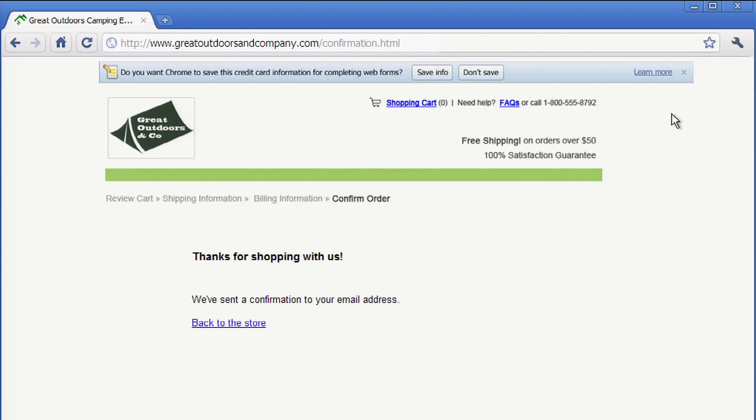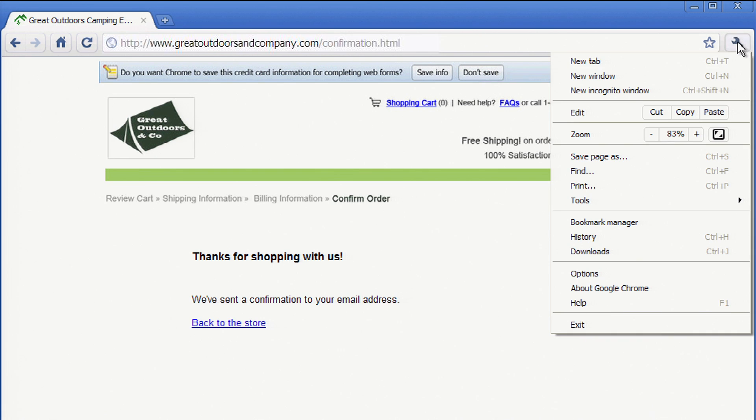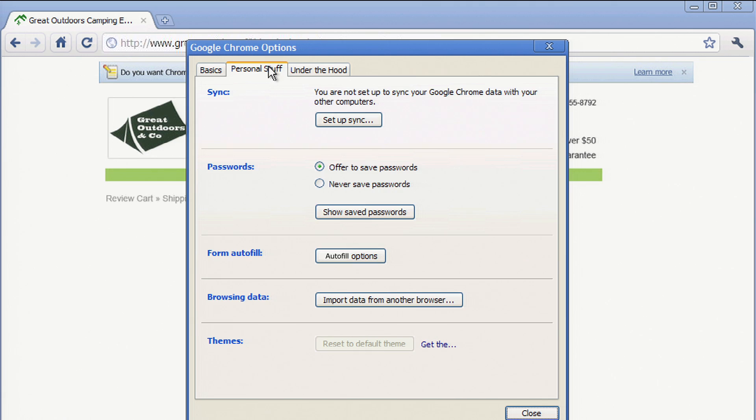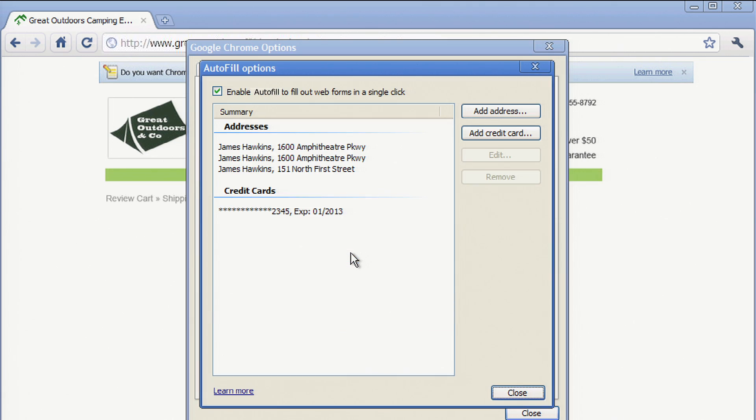And if you ever want to modify the information that Chrome has saved, just click on Options or Preferences on a Mac. Then choose the Personal Stuff tab and click Autofill Options.